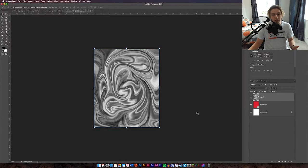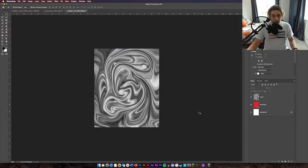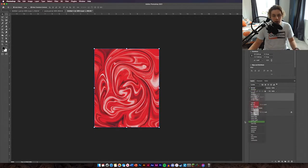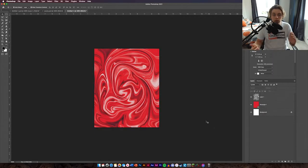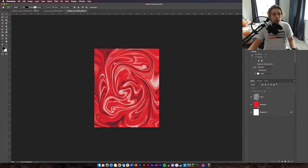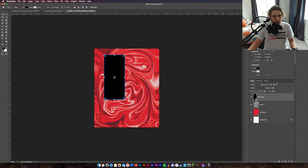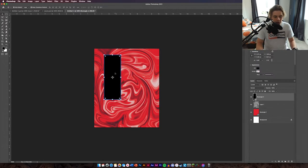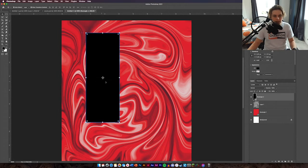Now we're going to overlay this — go down to Pin Light in the blending modes, which looks good. So we've got our background. The next thing is to add a black rectangle, so make sure you've got black selected and select your Rectangle tool again — no stroke. Drag it out to a decent size, make it a bit thinner if needed, then zoom in and position it where you think is necessary.